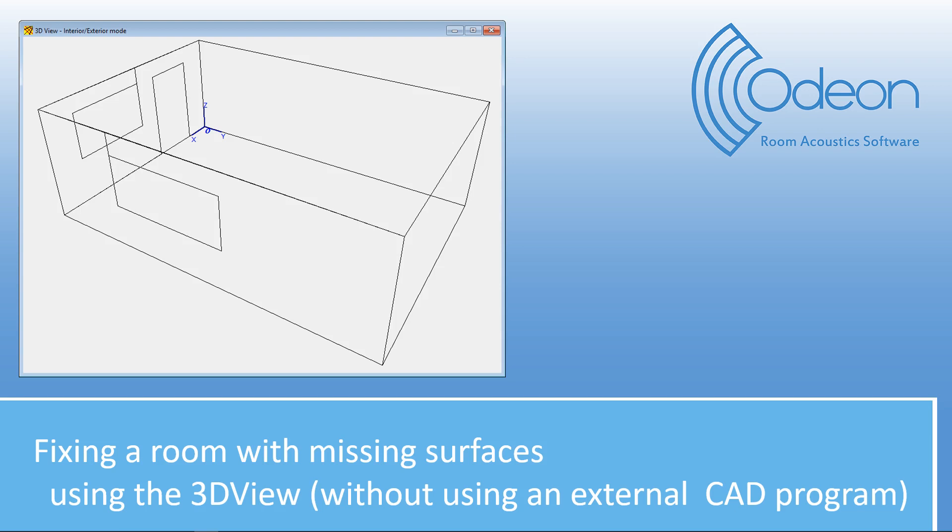A case where you might find this useful is when you've received geometry in the DXF format from an external partner and this geometry appears to be missing some surfaces and you don't have available the CAD program in which it was edited. So it could be that a few windows were missing in the geometry, for example, and rays would be escaping from these holes.